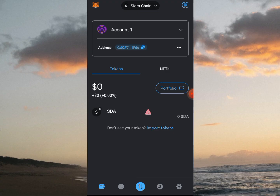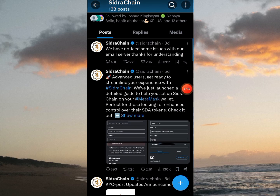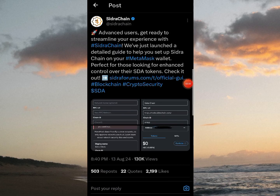By the time you're able to withdraw, this wallet will be useful. What you need to do is copy your wallet address and send your tokens from your Sidra Chain balance — it will reflect here. This is the official Sidra Chain Twitter page with 119K followers, and they shared a guide: 'Advanced users, get ready to streamline your experience with Sidra Chain. We've just launched a detailed guide to help you set up Sidra Chain on your MetaMask wallet — perfect for those looking for enhanced control over their SDA tokens.'